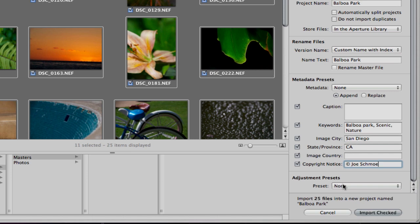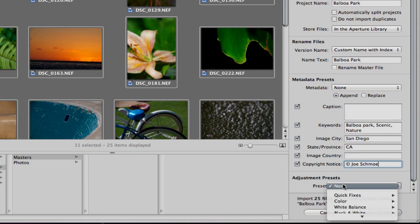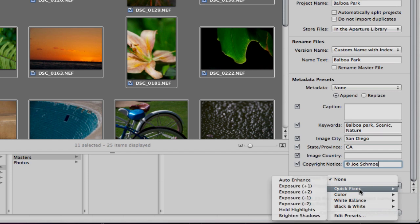One last thing. Two last things. One, adjustment presets are a great way to apply a preset to all of the images that you're importing right off the bat. Saves a lot of grunt work so you don't have to go through and do them all at a time.